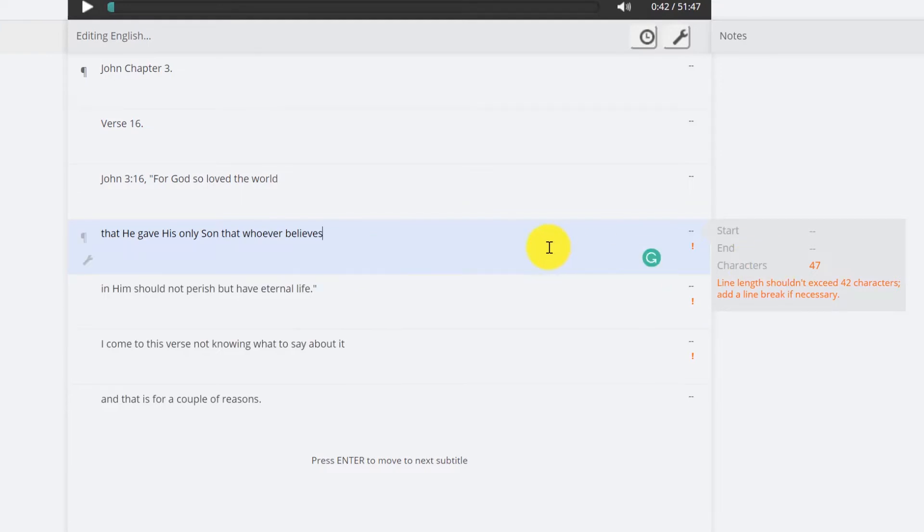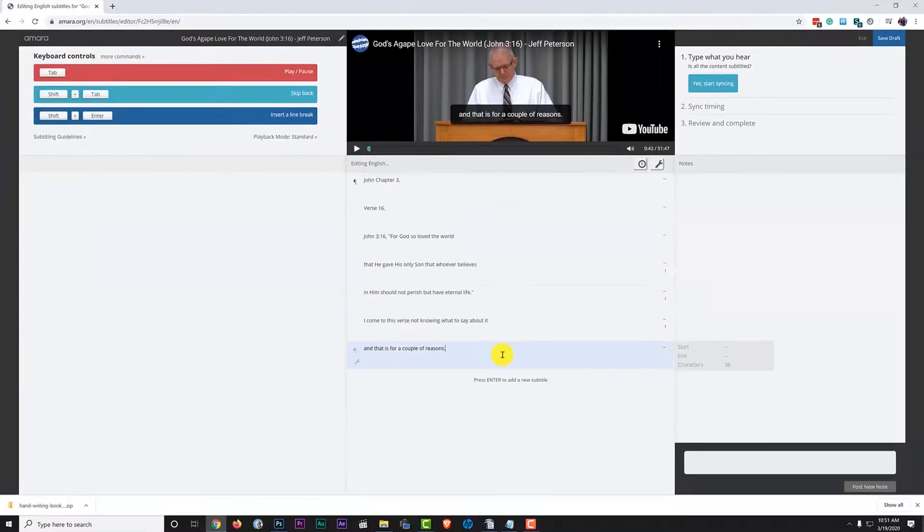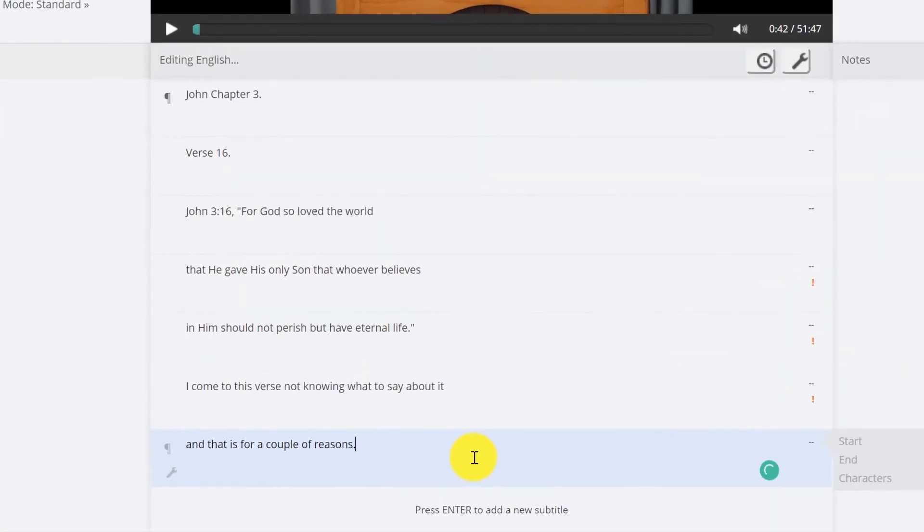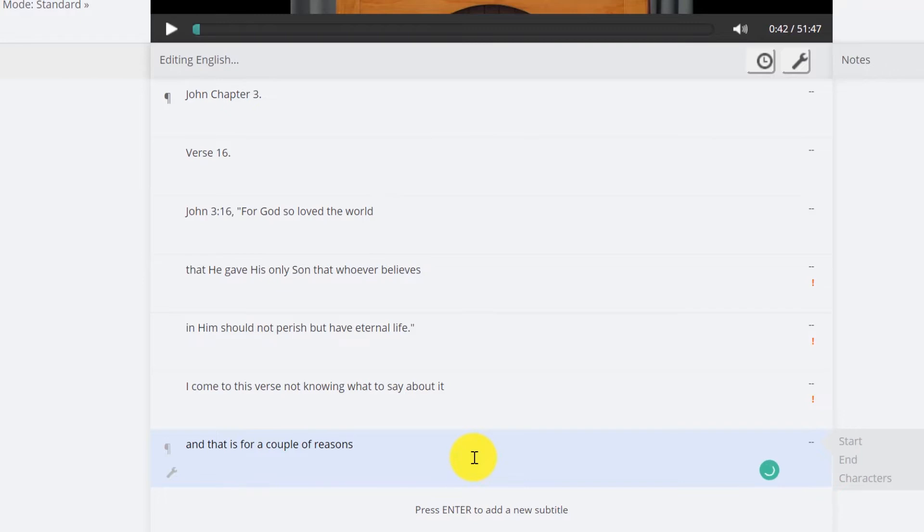Now sometimes you won't be able to understand something that the speaker says, and you can add a subtitle that says unintelligible to indicate this. And it could be, you know, he says and that is, that is for a couple of reasons.